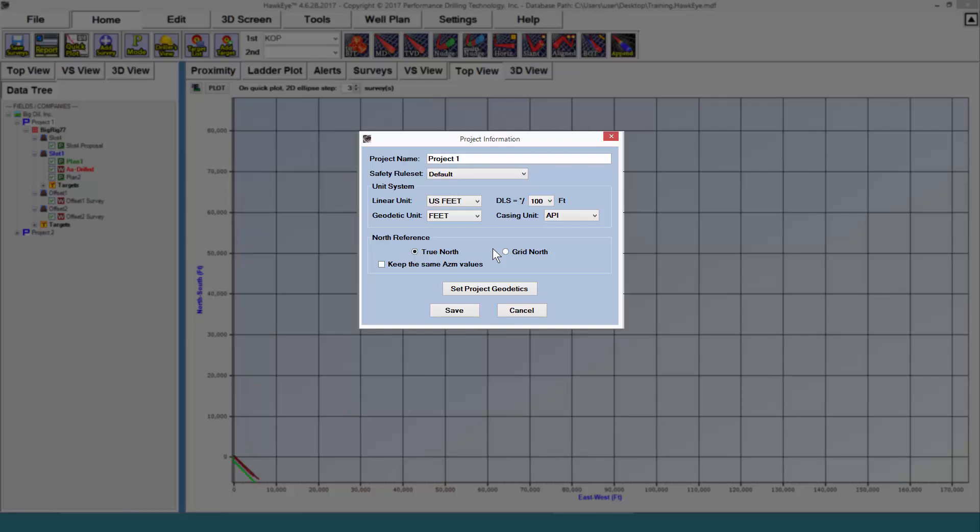Although the program can convert azimuth values halfway down the line on any project, if you were to switch the north reference, this may lead to confusion and erroneous data.